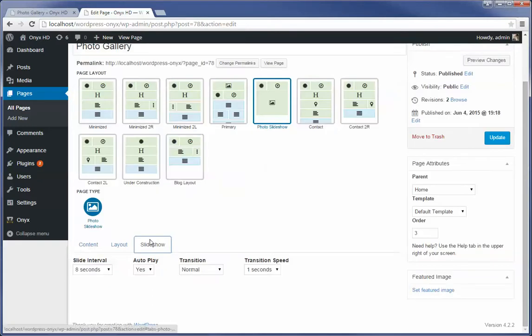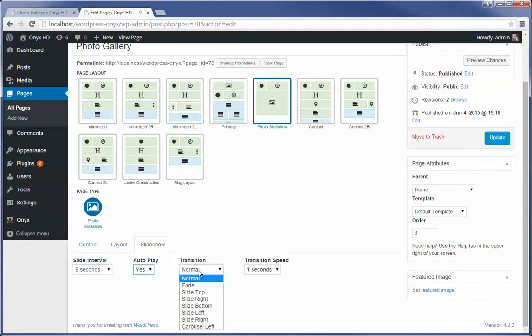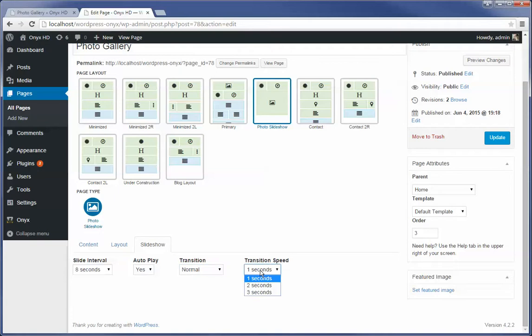That's switching to the slideshow tab. You can change the slide intervals, whether or not you want it to start, how you want it to transition, and how quickly you want it to transition. So we're just going to hit update, okay?